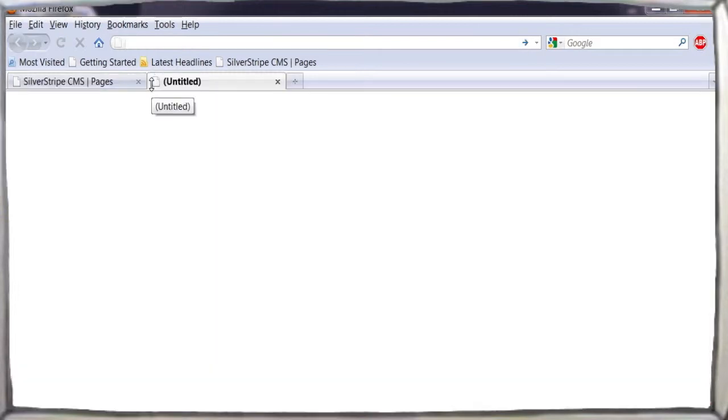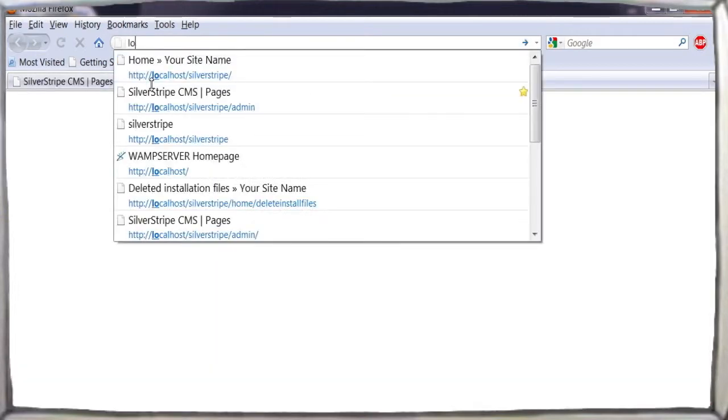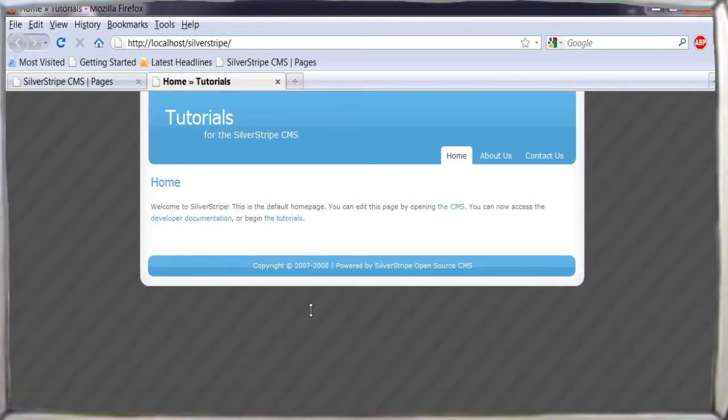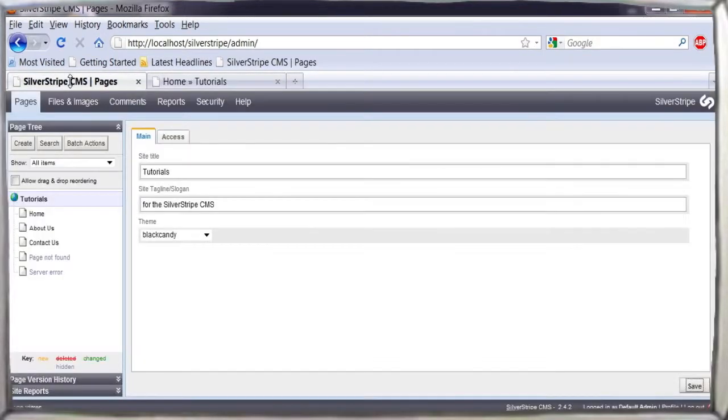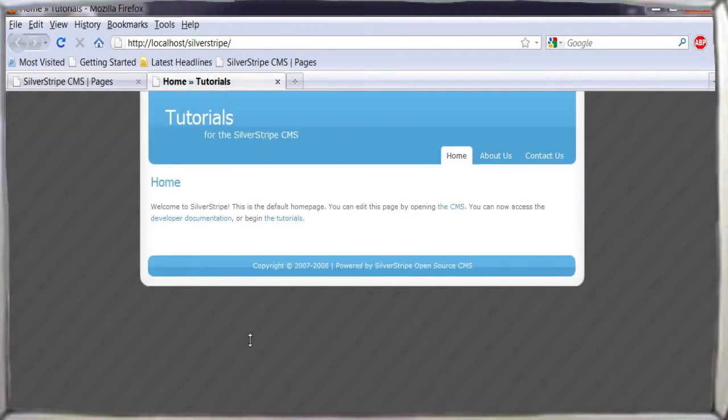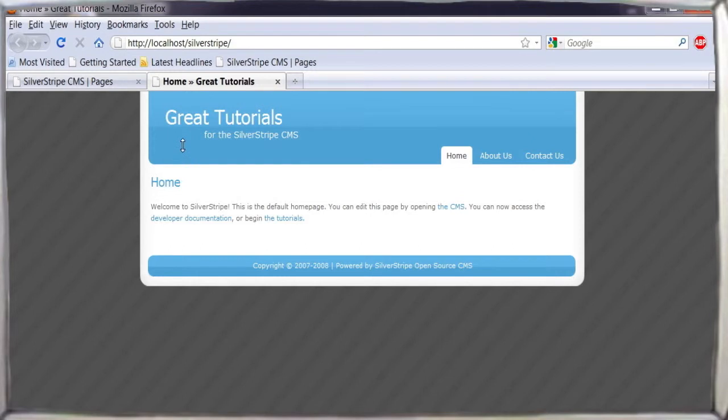Having made these changes, we can open up a new window and take a look at our new site at localhost slash Silver Stripe. Changes made in the CMS will only be seen after they've been saved, published, and the page is refreshed.